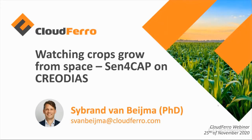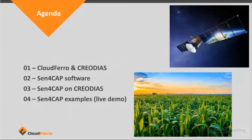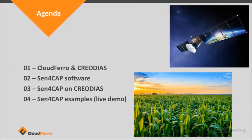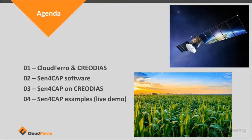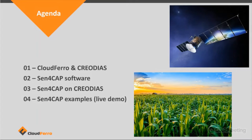So I would like to focus today on Sen4Cap. First, the agenda for today. I will start talking a bit about CloudFerro and Creodias. Then I will focus a bit on the use of Sen4Cap software or the Sen4Cap software in general. Then I would like to tell a bit more about how Sen4Cap is integrated on the Creodias platform. And I will spend most of the time of this presentation on a live demo of Sen4Cap examples as used on Creodias.